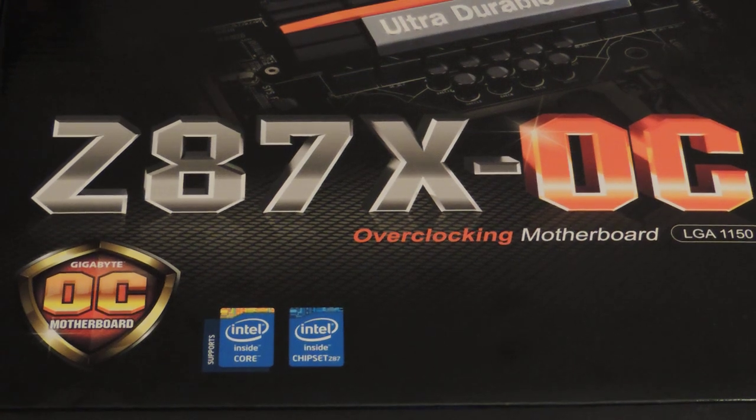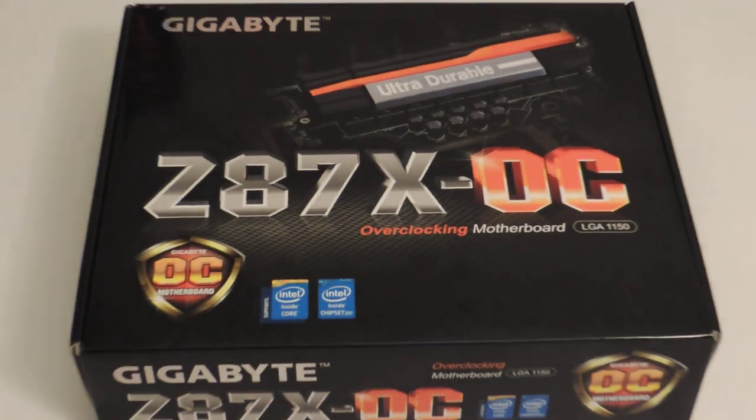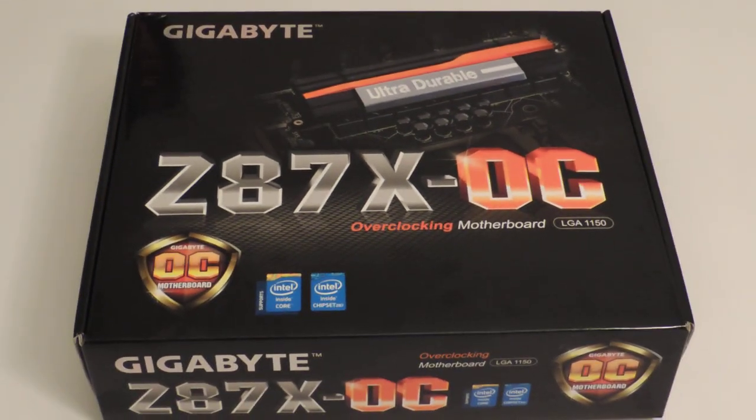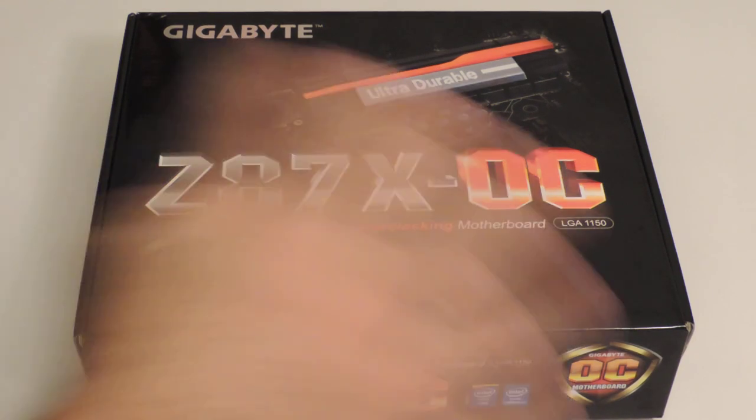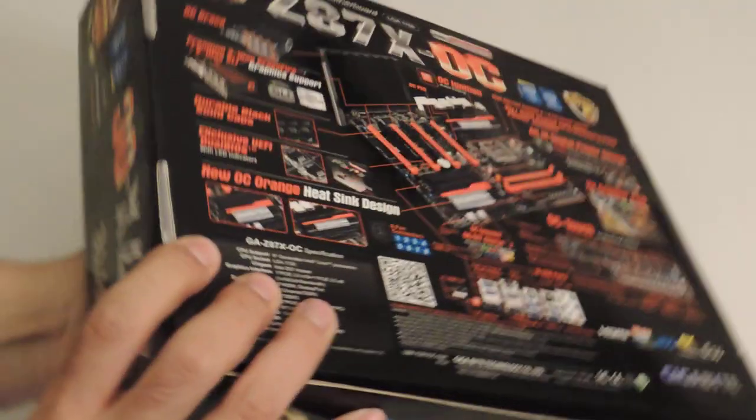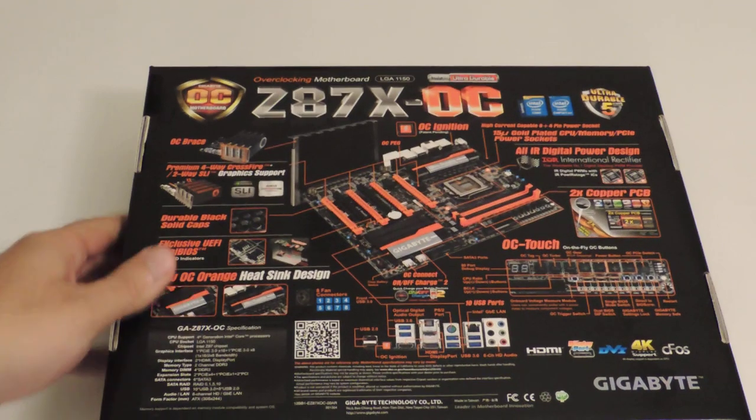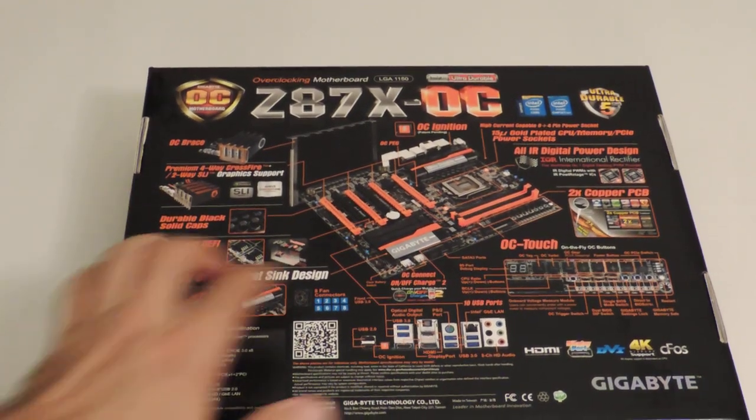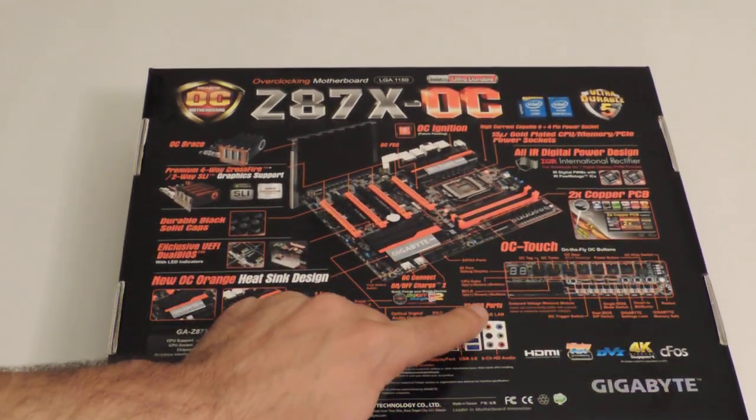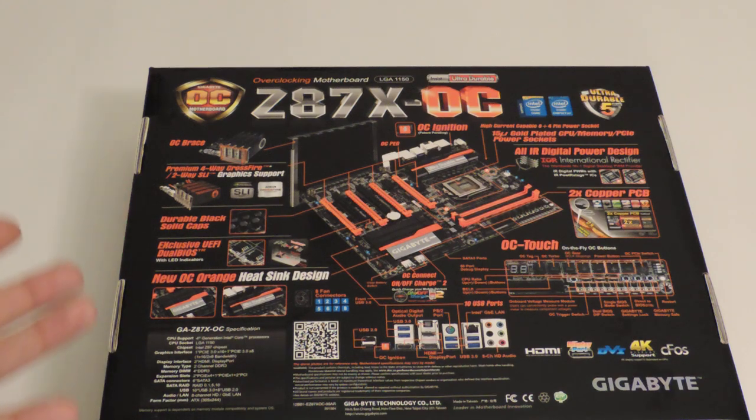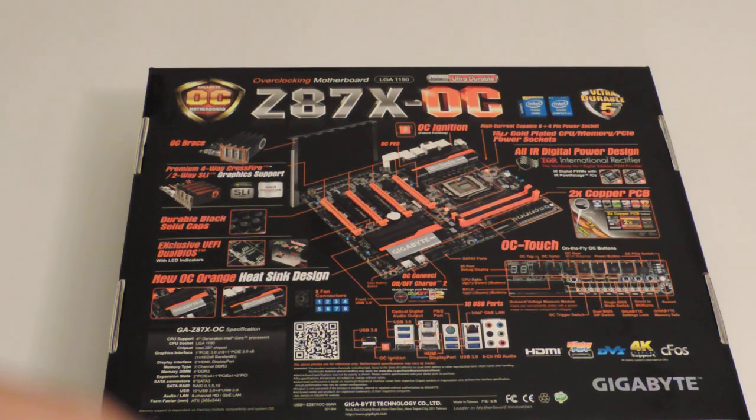First the box, right? So we can zoom out a little bit here and take a look at the box in its entirety. Nothing too fancy. It's a normal ATX type style box. Now we can see the back. Tons of OC features. OC Touch is detailed with all the new features and all the old features. I'm talking about a new IR digital power design.